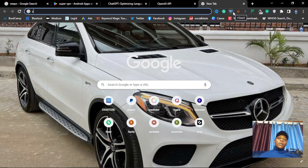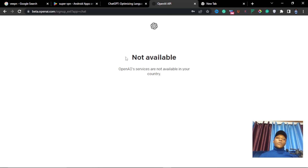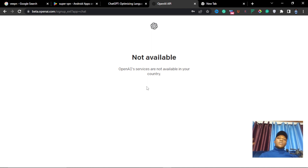Welcome back to the video guys. If you have tried registering to ChatGPT, you will realize that it will always land you on a page saying 'Not available — OpenAI services are not yet available in your country.' So there's a way that we can work around this to get ourselves into the ChatGPT system.